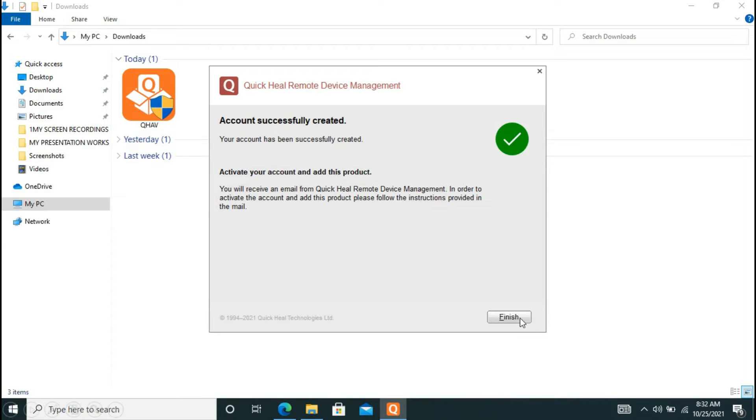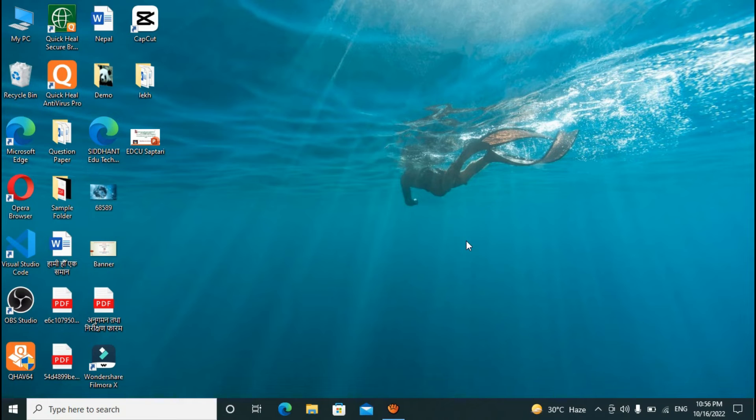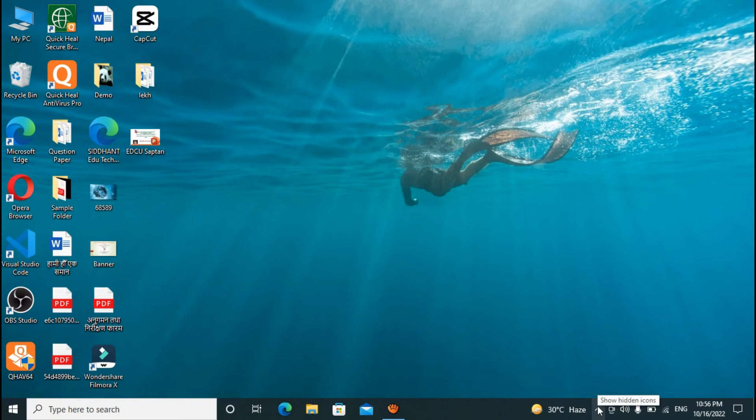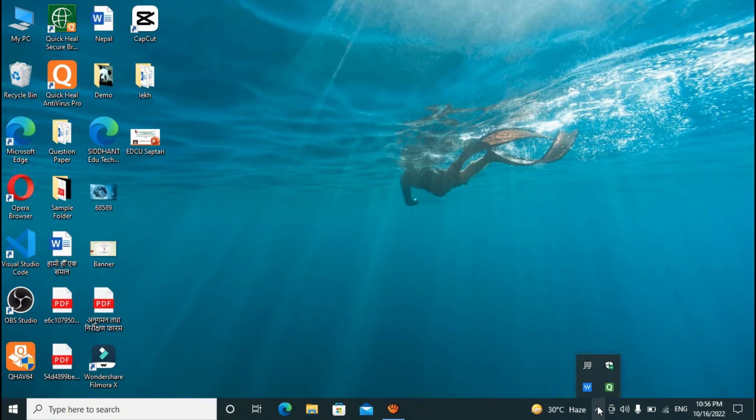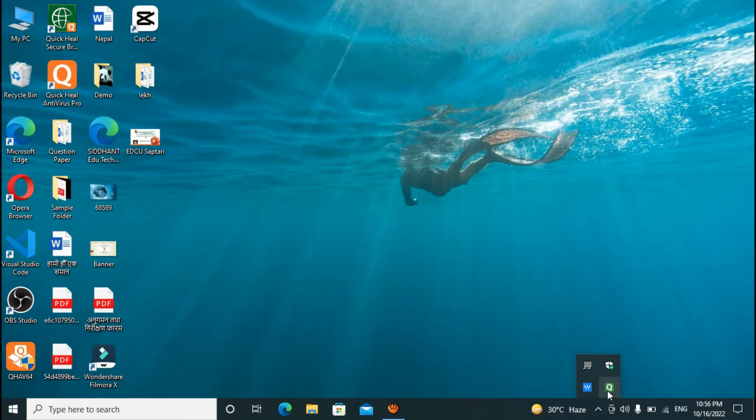In order to check whether your Quick Heal is working properly or not, you have to click on the area that says hidden icons and here will be your Quick Heal icon. In order to keep your system secure, Quick Heal needs to download updates regularly, so make sure that your device is connected to internet at least once in a week.